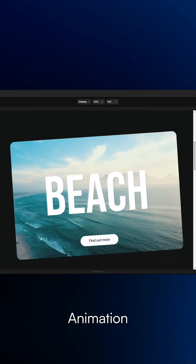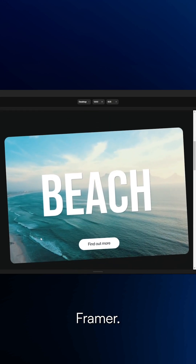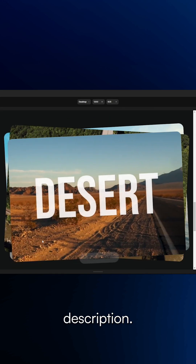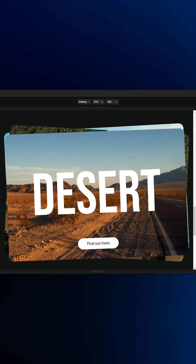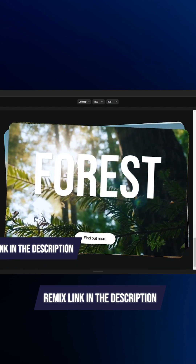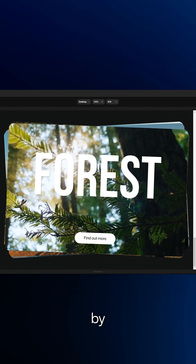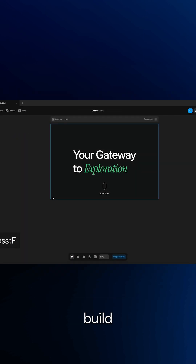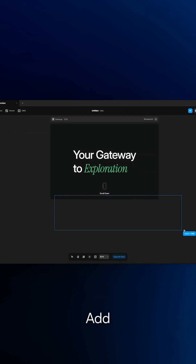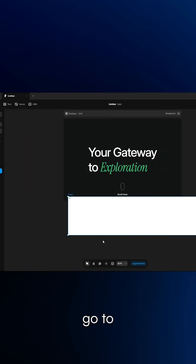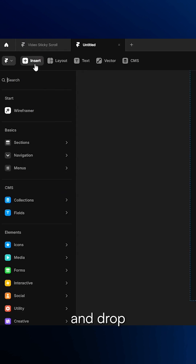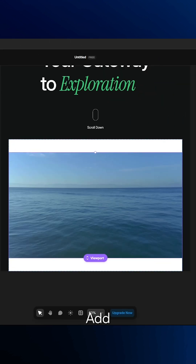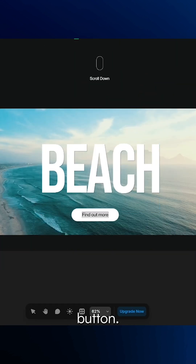Create a video card scroll animation in Framer. You will find the remix link in the description. Start by creating a new project, then build this section. Add a frame, go to insert and drop in the video component. Add your text and a button.